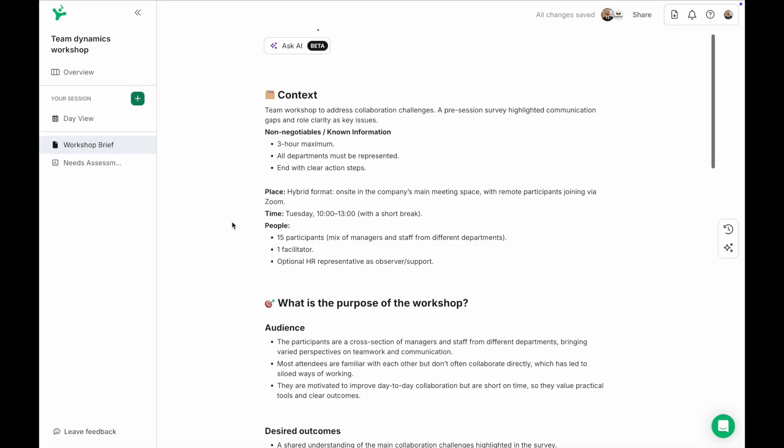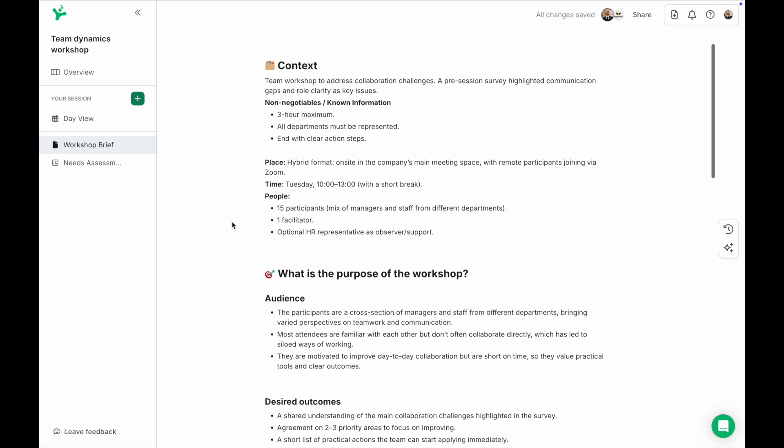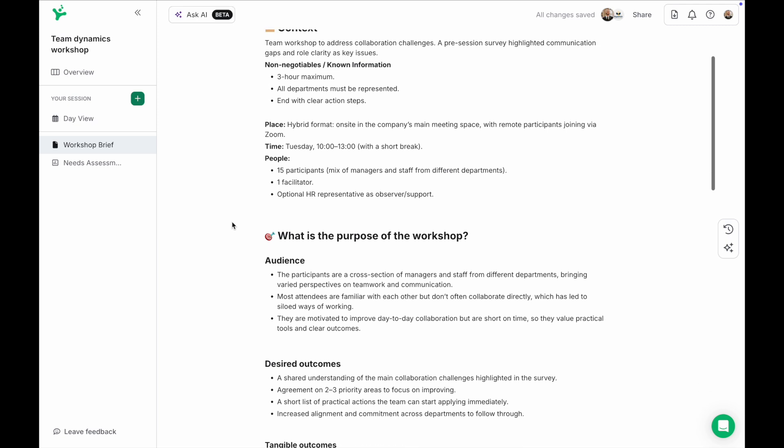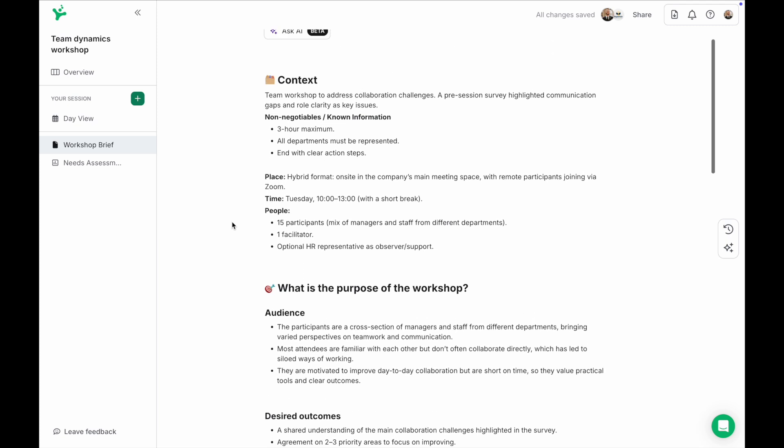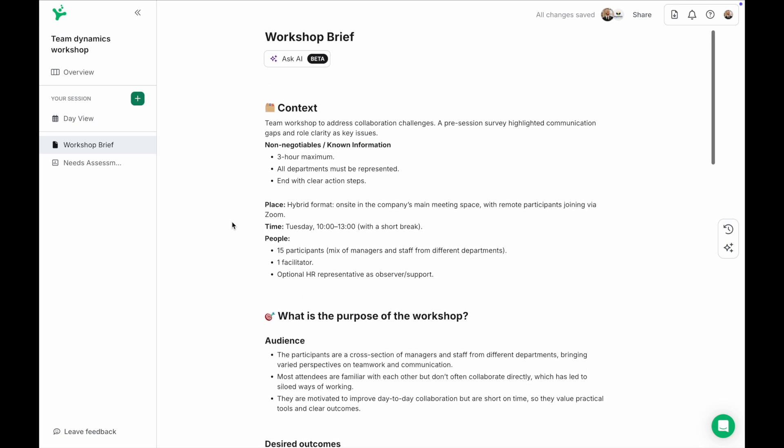Now that you've collaborated on your session brief in a page with your colleagues and sent out a pre-session needs assessment survey it's time to design your agenda.